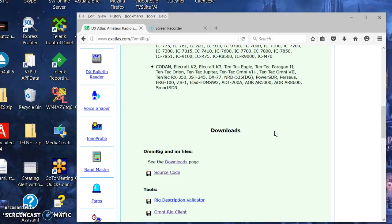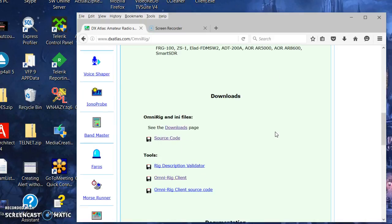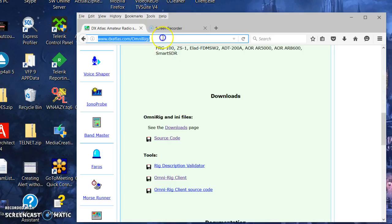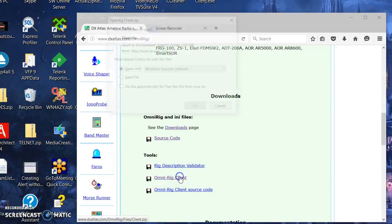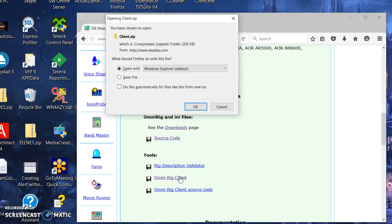There are three pieces of software I need here. I'm going to go ahead and download these now at the OmniRig home page. I'm going to get the client. That's just like a little test program that uses the OmniRig server.